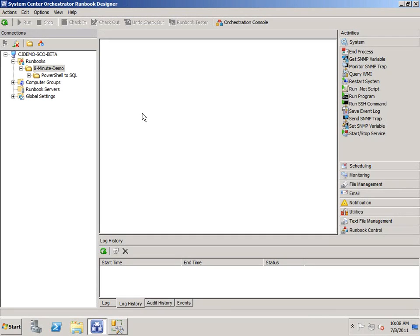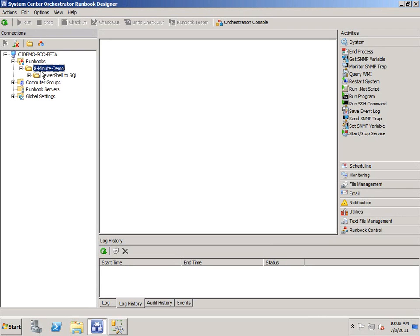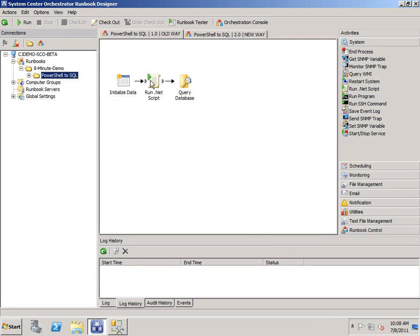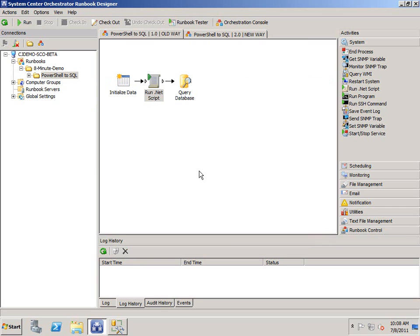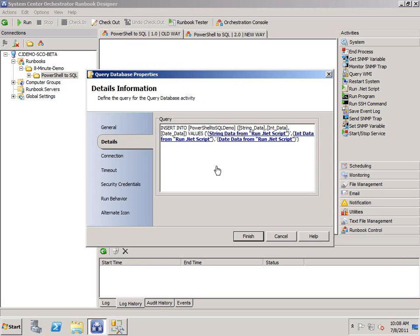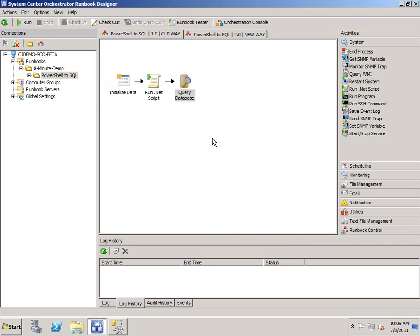Today we're going to be talking about something that you may already be aware of and be using already, but it's something that I'm changing in the way I build my workflows, especially when it pertains to gathering information from PowerShell and then inserting it into SQL.